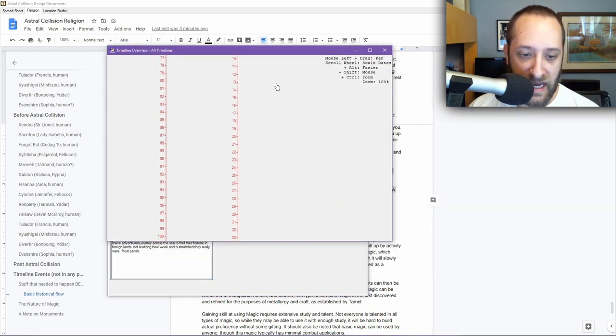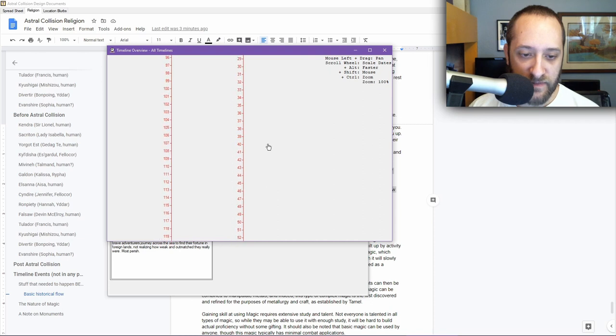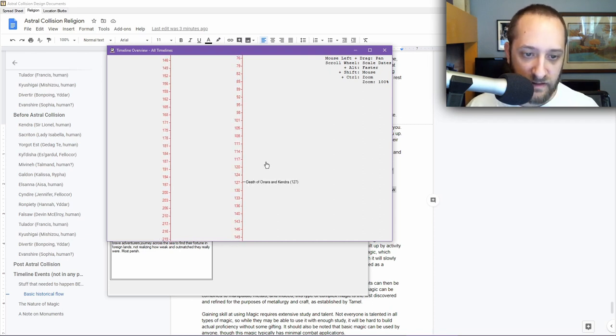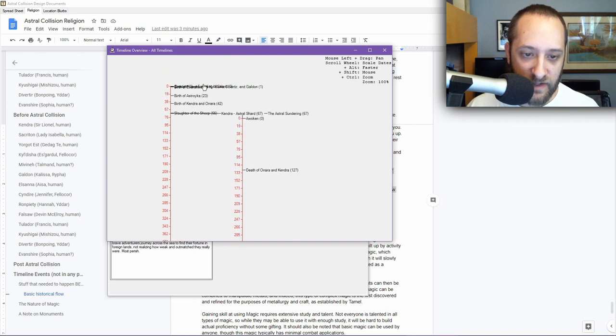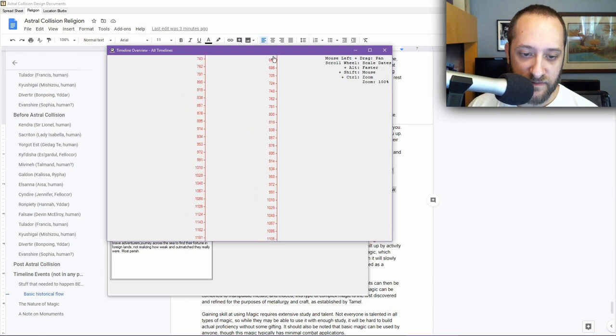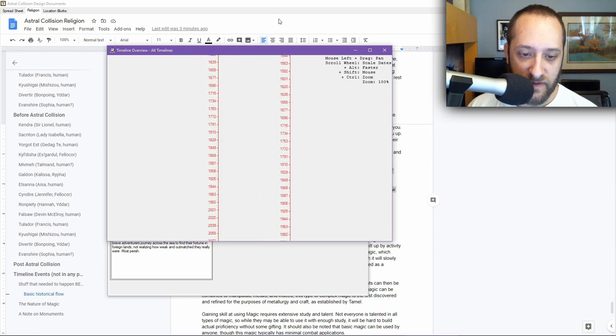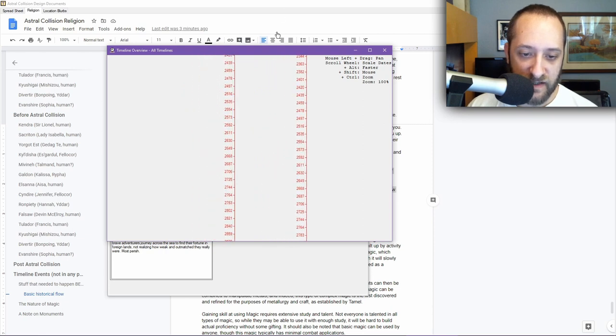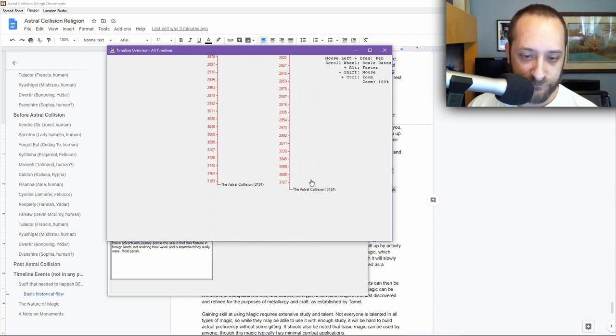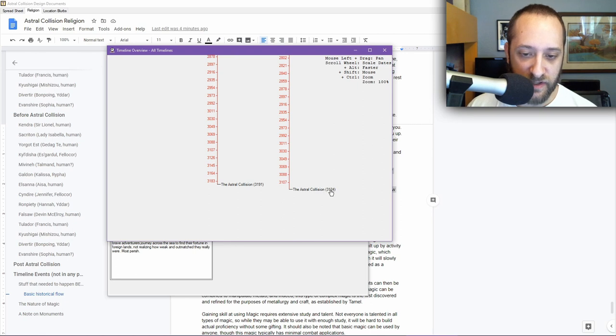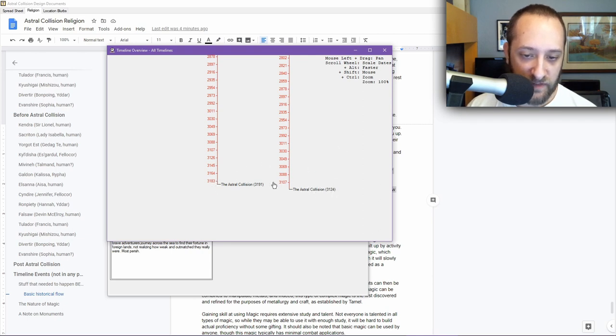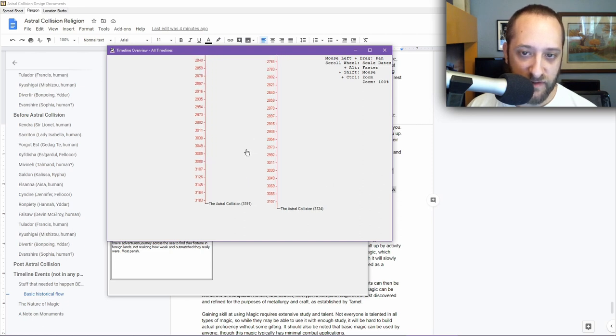If I pull this back out, you can see here's how things line up. This main timeline doesn't really rejoin until, I decided it was about 3,000 years, was a good period of time. The Astral Collision occurs after 3,124 years. The fact that this is 1, 2, 3, 4 was not intentional. I just wanted some number there. I'm gonna leave it that way. If people want to read into that, they can. The Astral Collision is 3,191 years after the creation of the world.